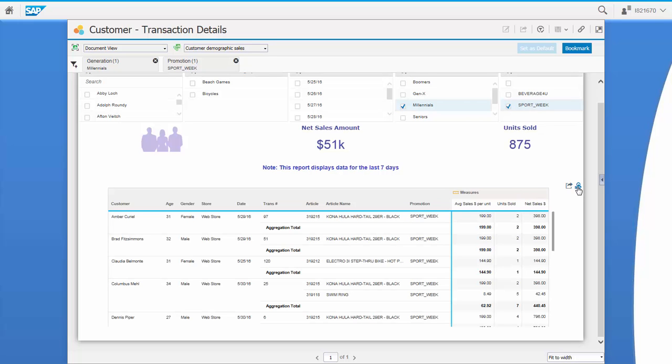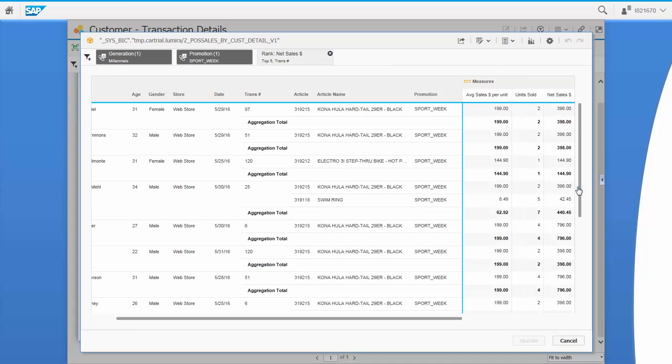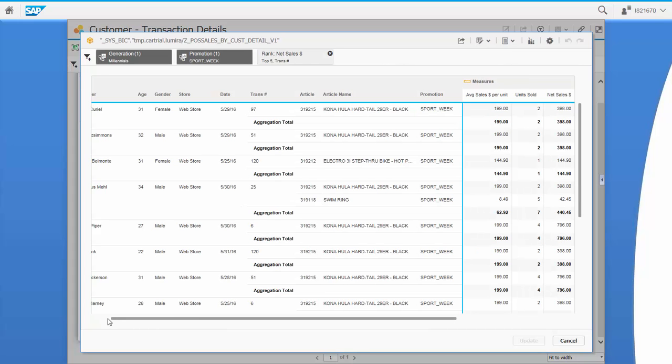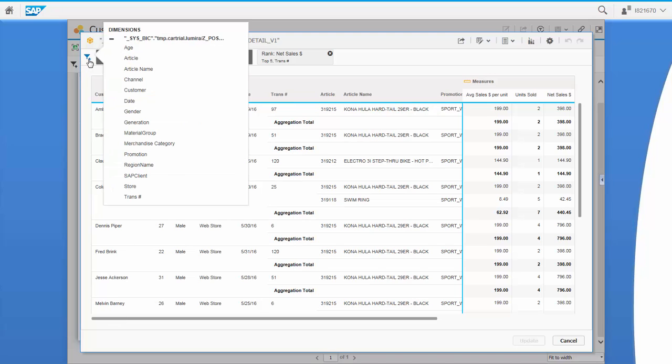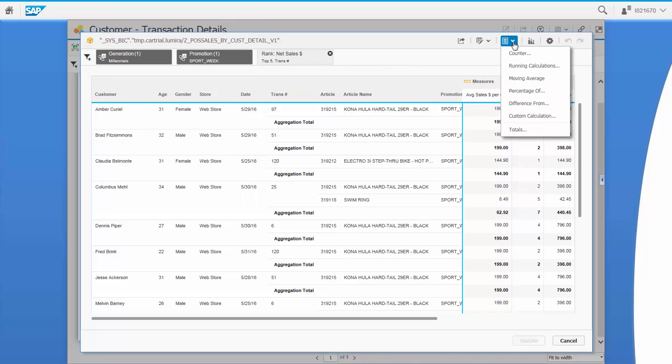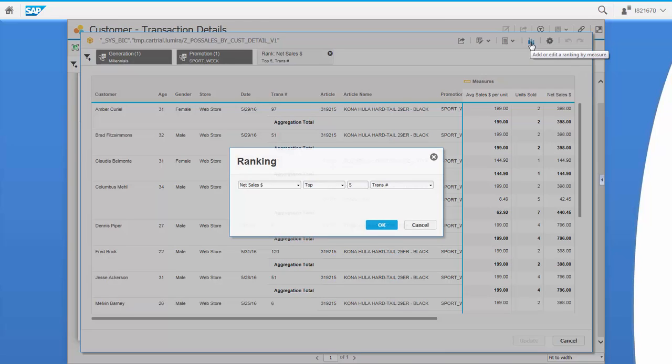Let's now zoom into our table. Here we can perform, among other things, additional filtering, custom calculations, and rankings.